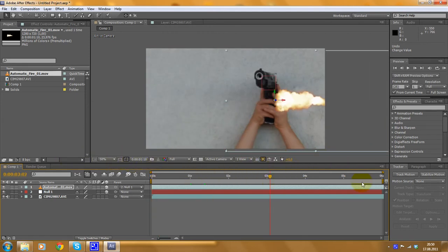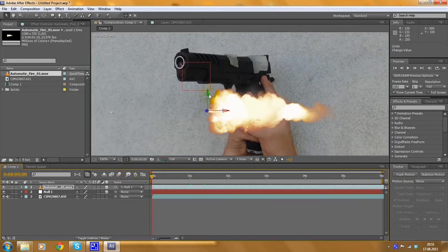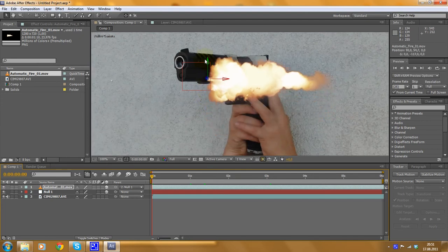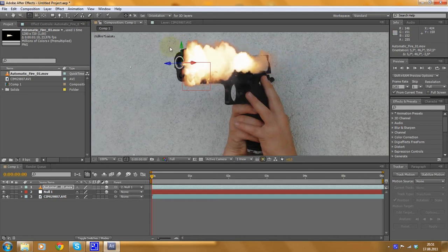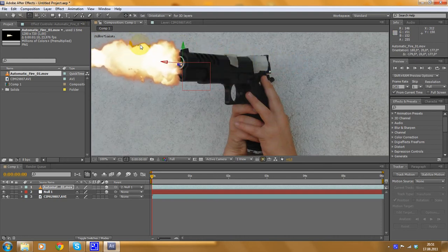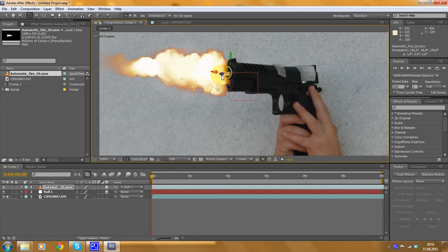Now we have to move this muzzle flash to the right position and rotate it in 3D space so that it looks good. Go to the first frame and move this layer by clicking on the axis. Move it to this point, then rotate it — select the rotation tool and click on this axis. Rotate it like that. Let's have a look — this is a bit too much. Okay, I think that's already good.